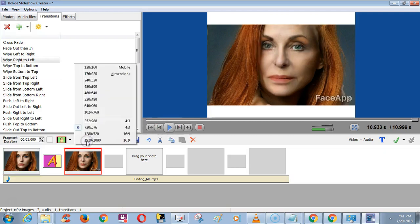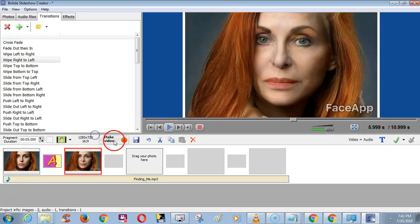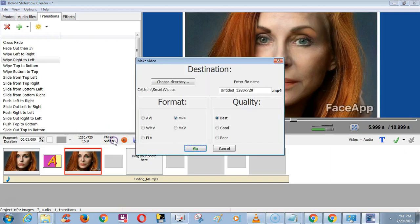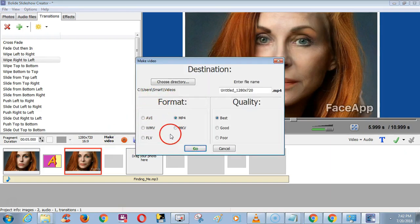Choose any one dimension and click Make Video. Choose a format — I am choosing MP4 format with the preset file.